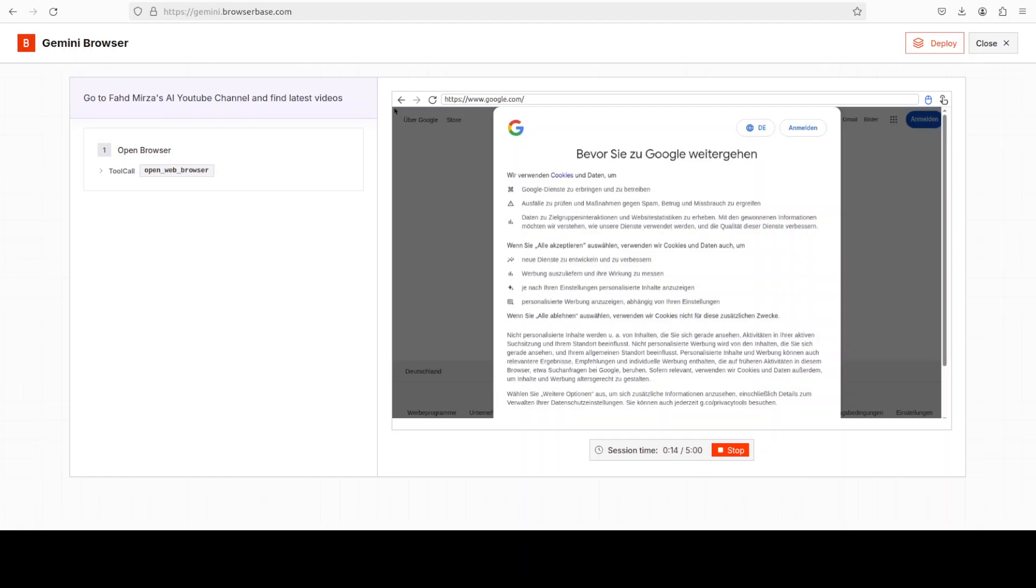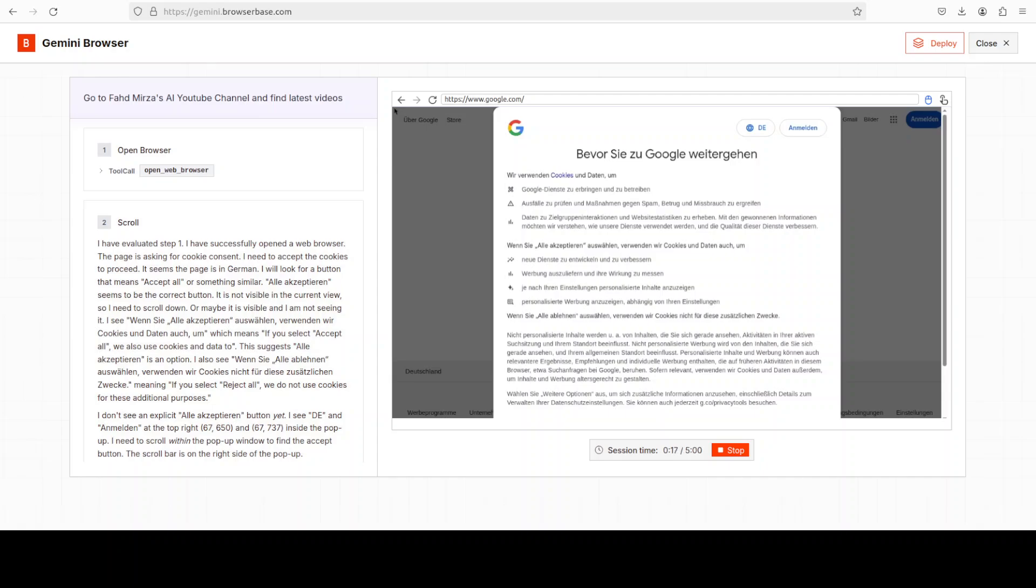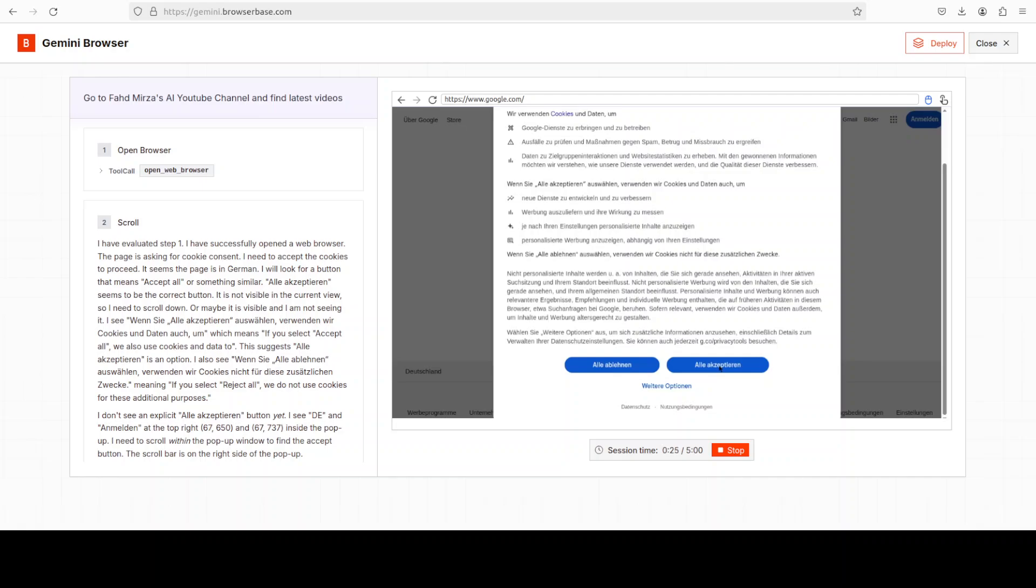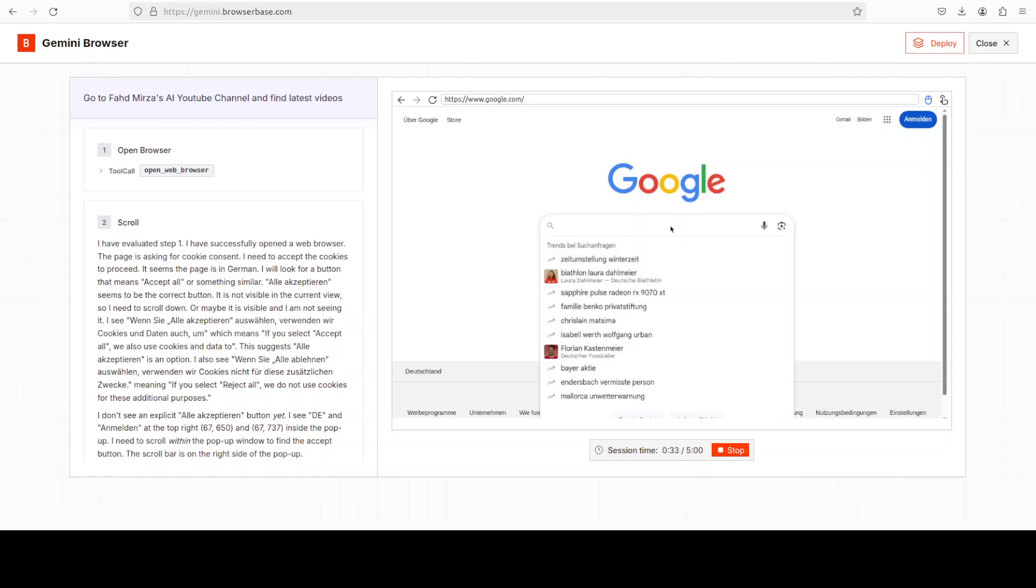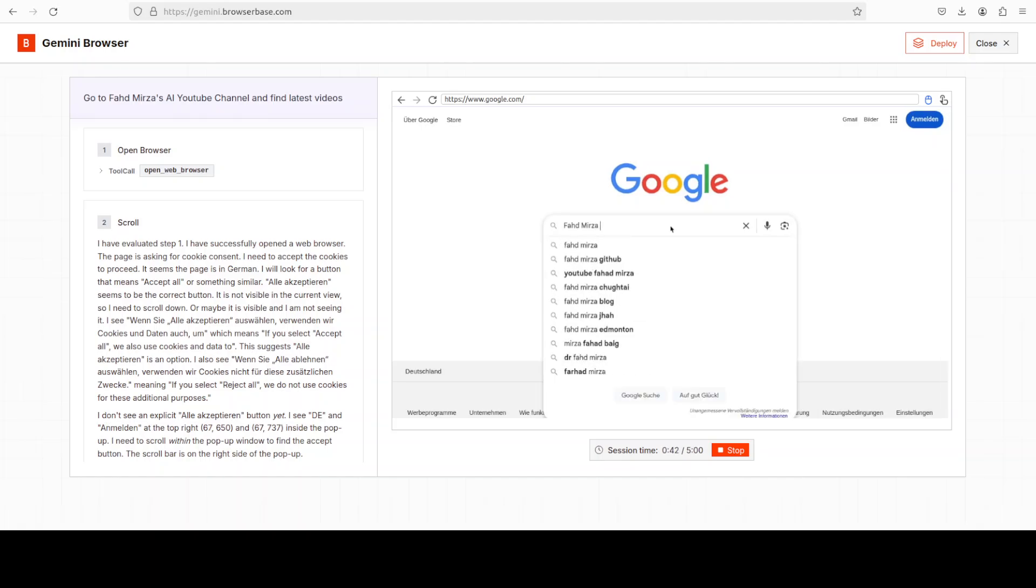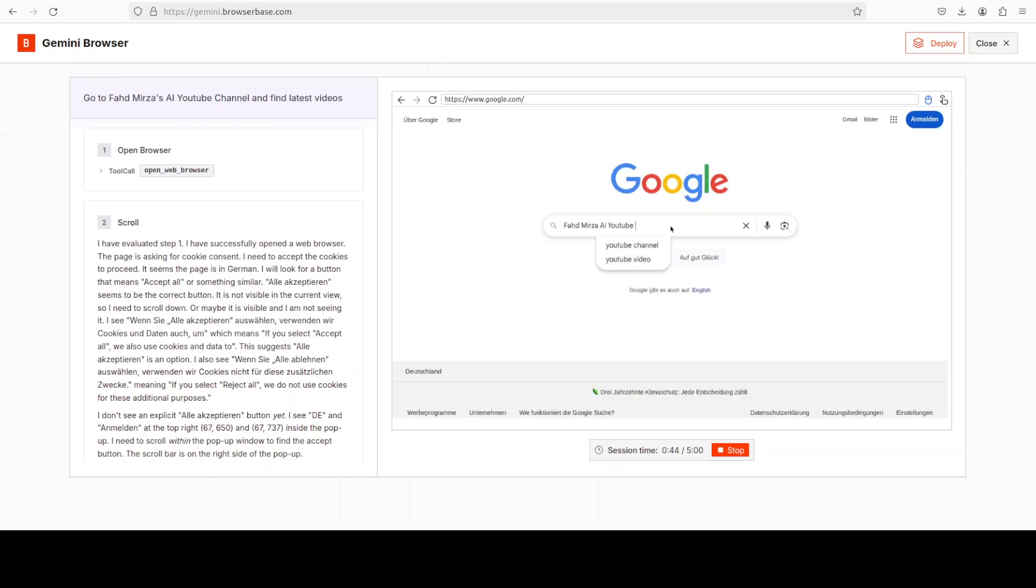As you can see, it is scrolling through, checking various things. This computer use model can operate your software via the graphical user interface, which means it can click, type, scroll, and work behind logins. So it can complete real web tasks on sites that don't expose APIs.